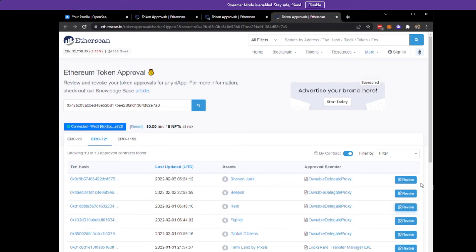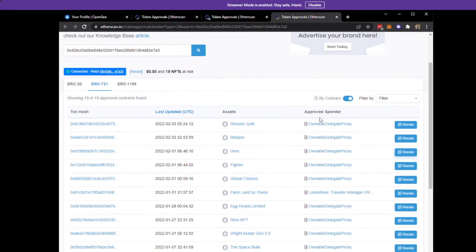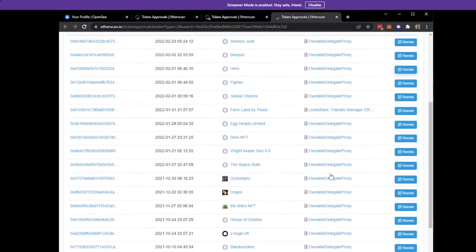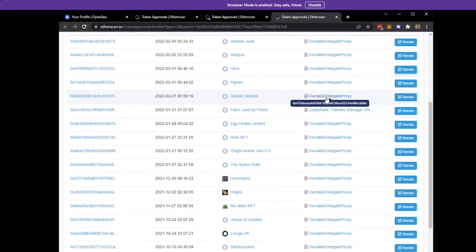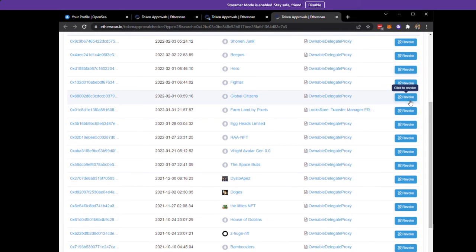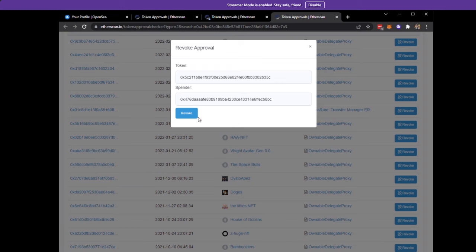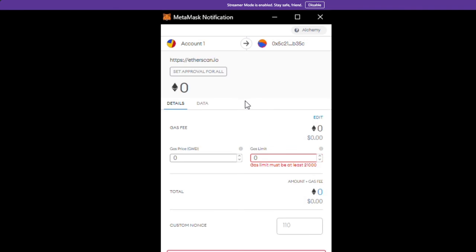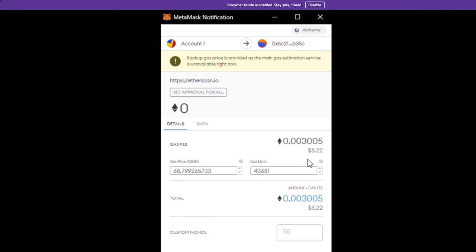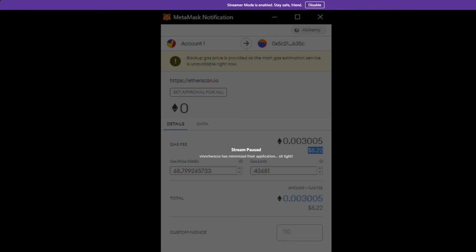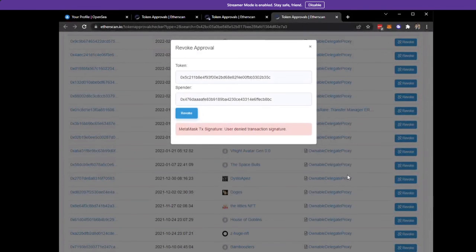You're going to do the same exact thing. You'll see all your spenders—this is LooksRare Ownable Delegate Proxy, this is OpenSea. All you need to do is click revoke. An Etherscan transaction will pop up, very cheap, usually around six to seven dollars. Pay it and you revoke access for that particular NFT.